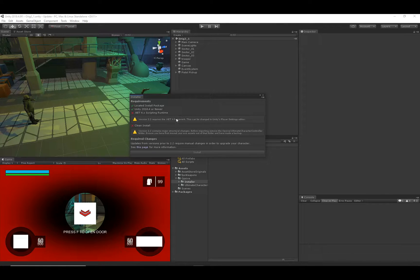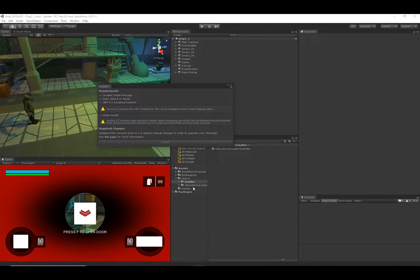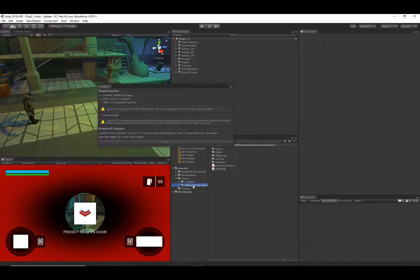Let's take care of these requirements. I want to talk about the clean install option first. Unity packages don't handle changes very well, so in order to have the best upgrade experience you'll want to completely remove the Ultimate Character Controller folder. Before you do this, make sure you have a backup in case anything goes wrong, and if you're storing any of your own assets within that folder, move them out to a separate folder first. Then you can go ahead and delete the Ultimate Character Controller folder.